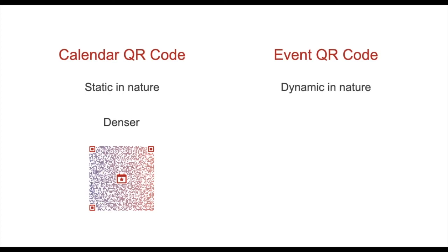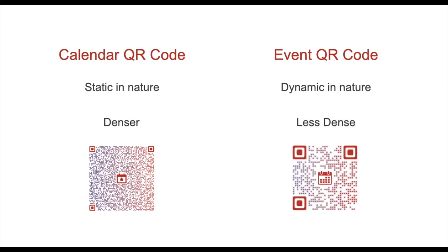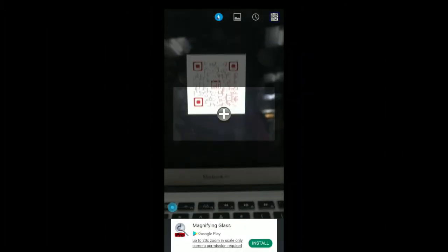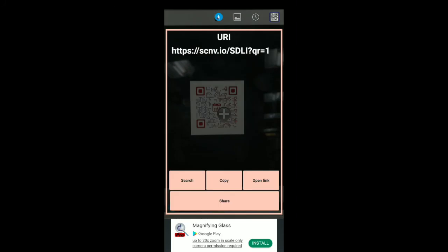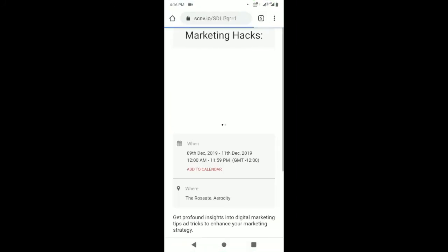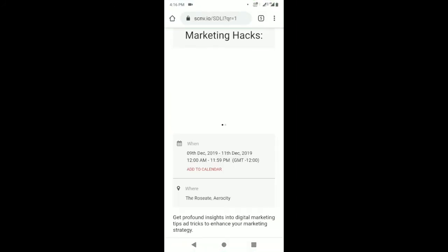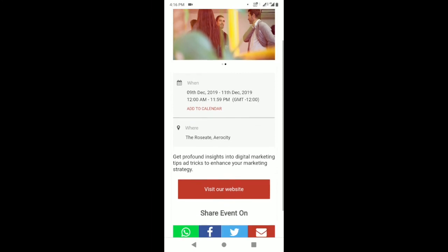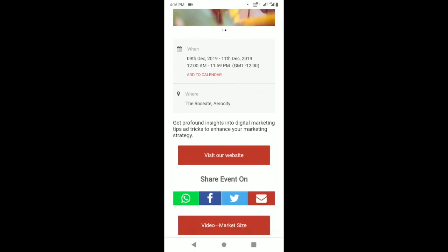An event QR code is a dynamic QR code and hence it is less dense as compared to a static QR code. Plus, an event QR code also has a lot of options to offer. For example, you can specify the event title and share the banner images, image gallery, or video with your guests.